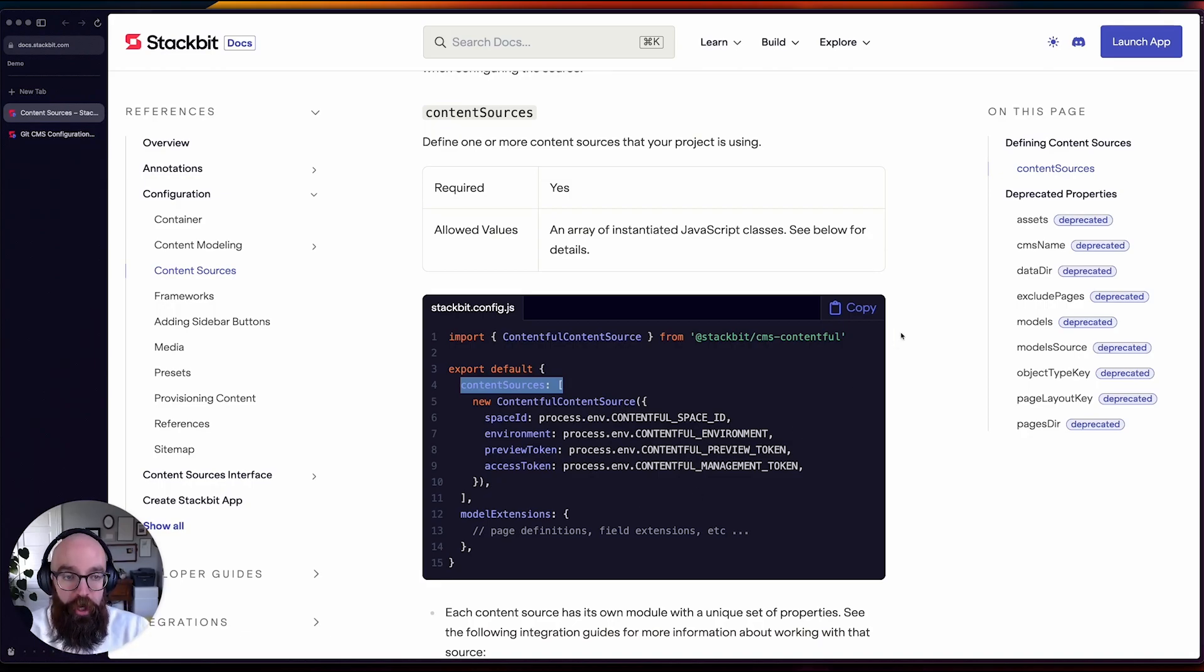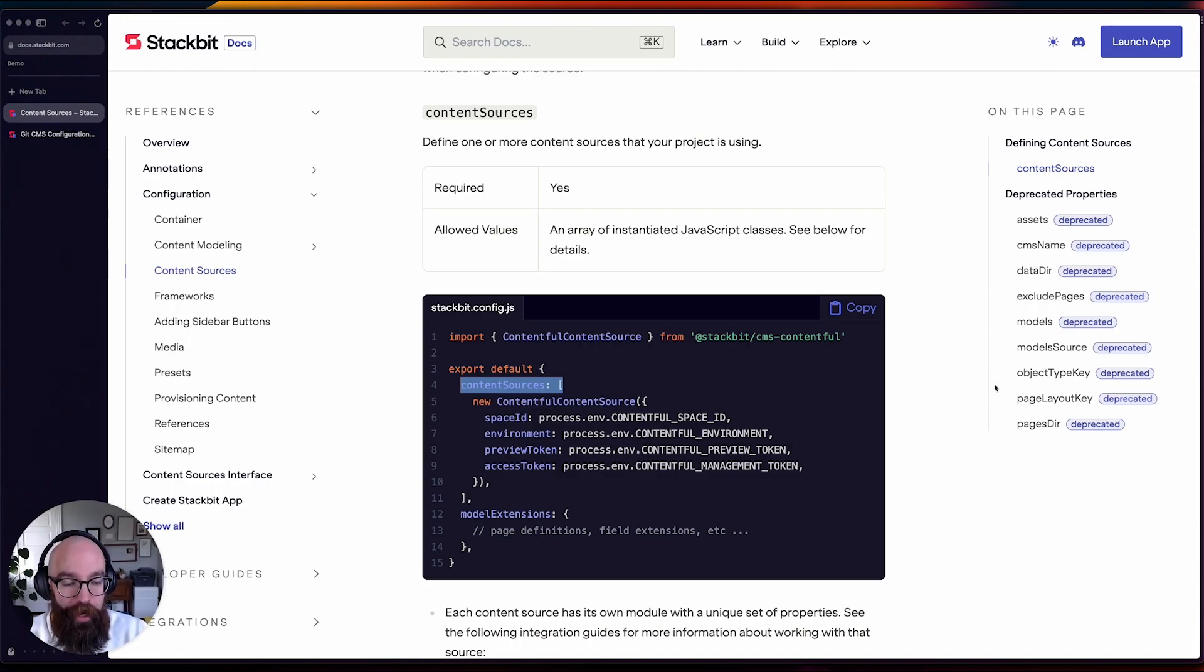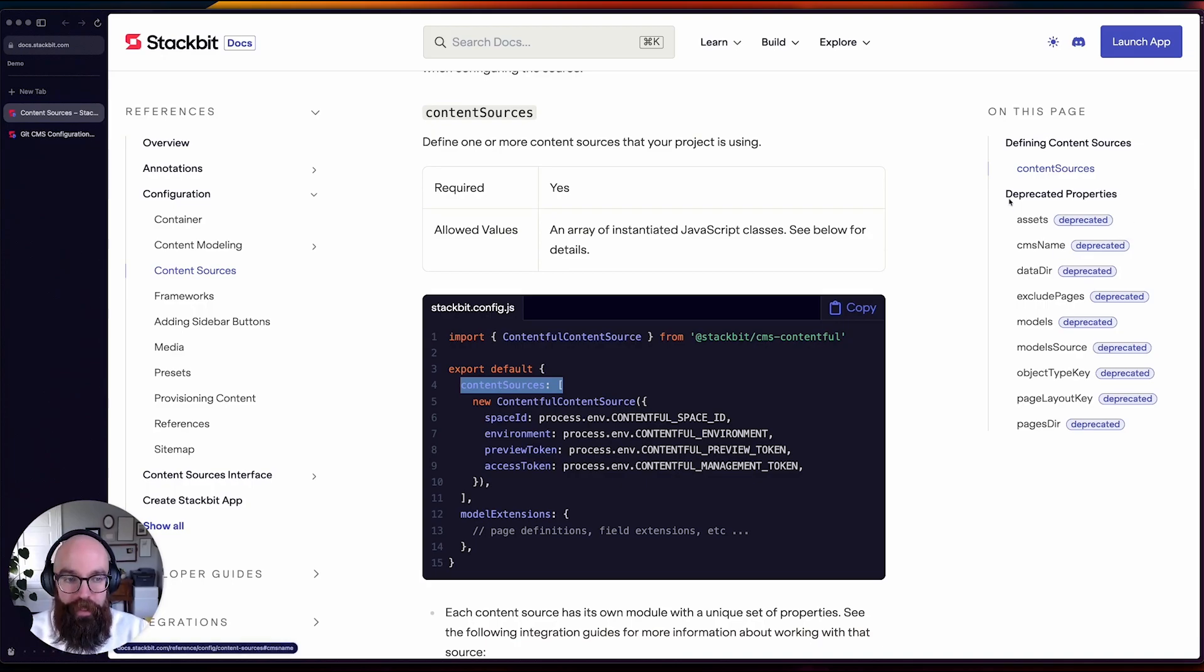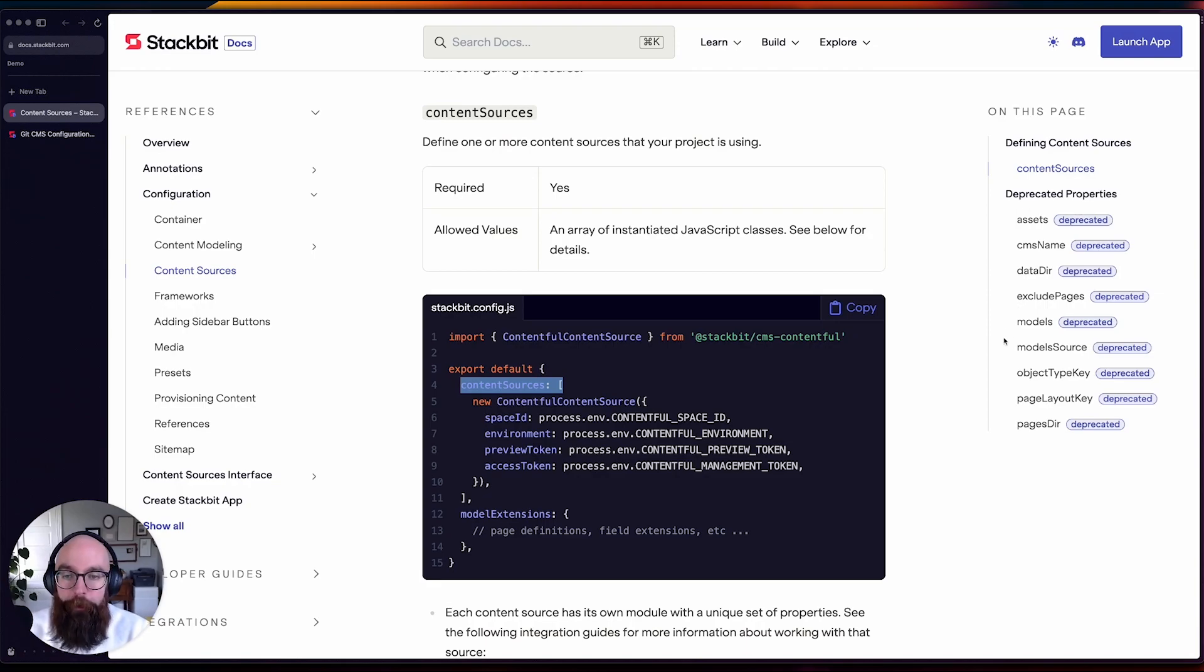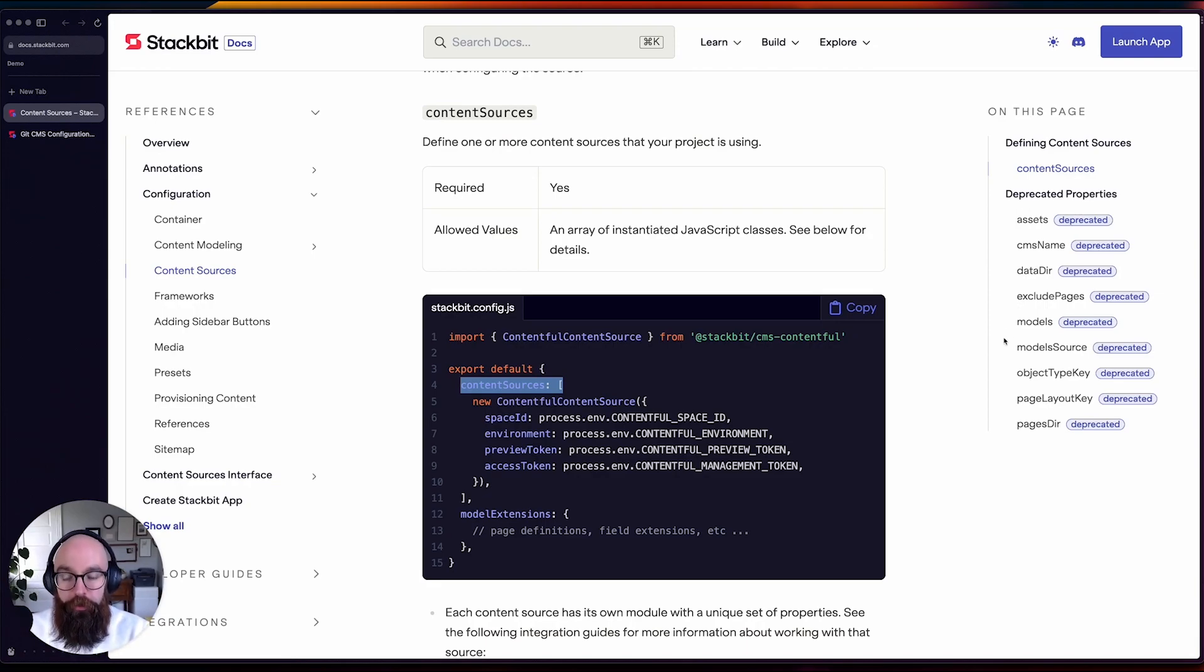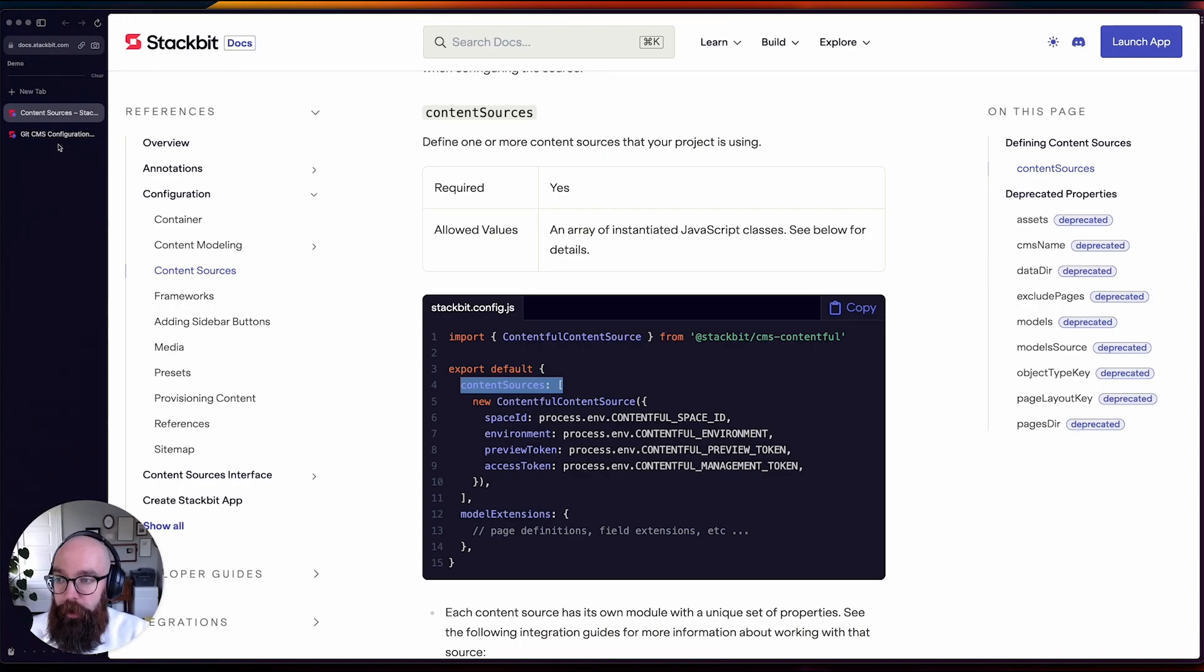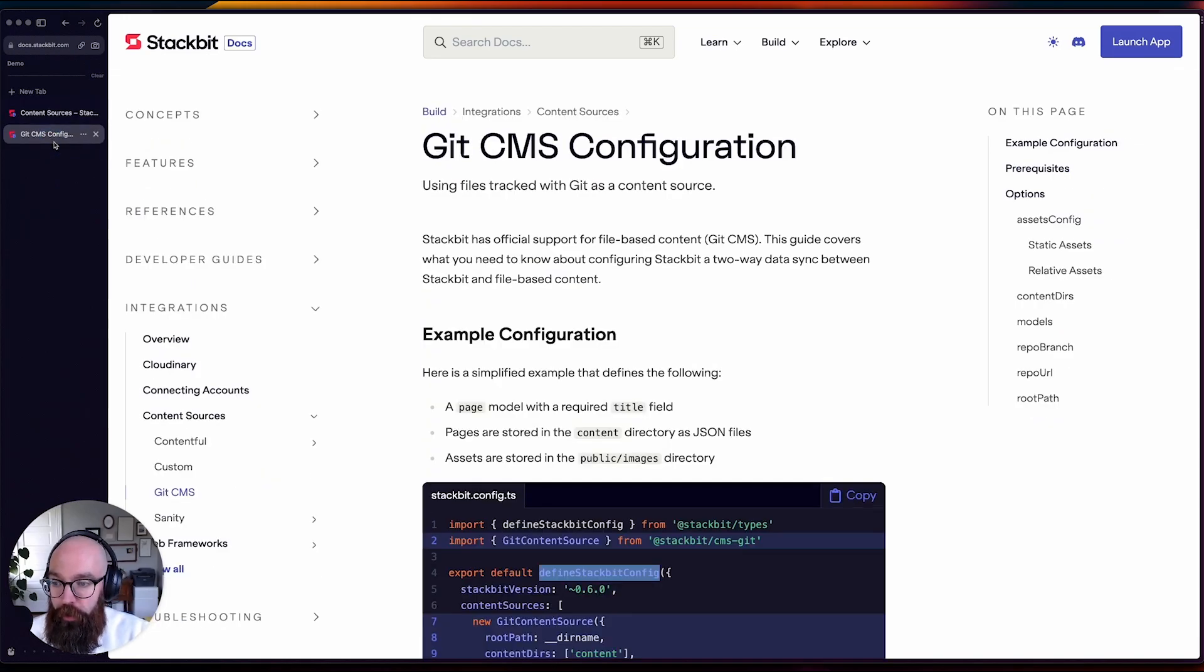As a result of this change, we've been able to deprecate a number of lingering properties that were mostly revolving around the use of file-based content. So these have all gone away, and some of them have been adopted into the usage for the new Git content source, and we have a document for that.